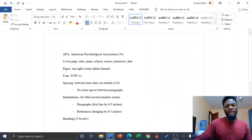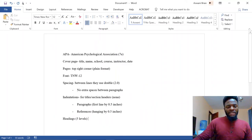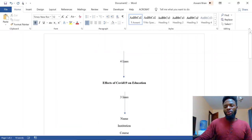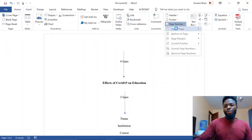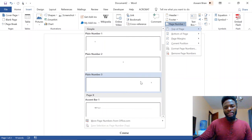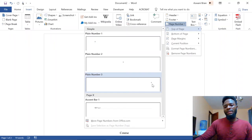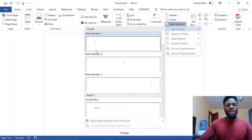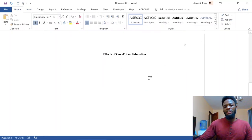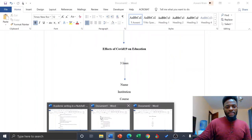For page numbers, APA requires them top right corner in plain format. To insert them in Word, go to Insert, then Page Number, then Top of Page, and select 'Plain Number 3' — that's the one on the right. Make sure it's plain format, because that places the page number on the right side.